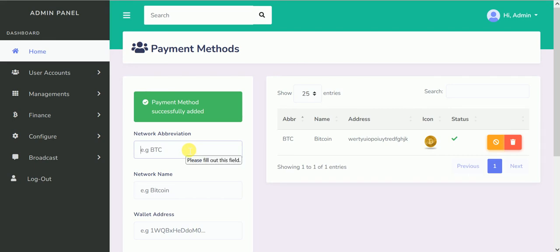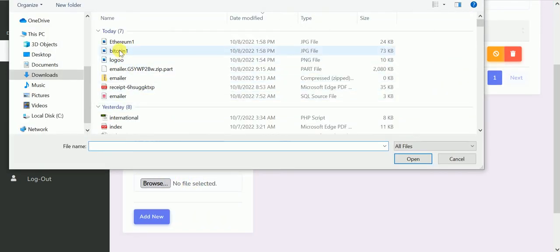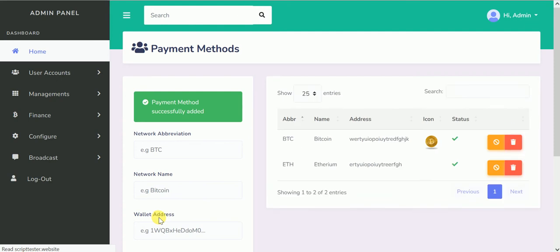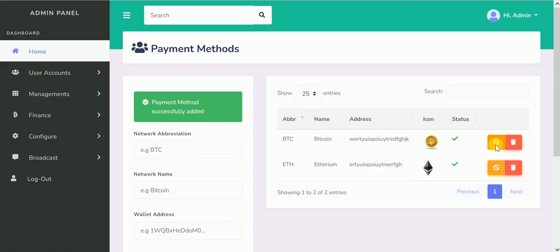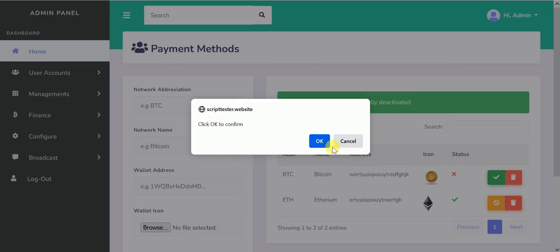I'll add another one — ETH for Ethereum. Enter the wallet address and pick the Ethereum logo icon, then click Add New. Now you can see both have been added. If you don't want to use a particular coin or digital payment method, you don't need to delete it. You can just come here, see the status is marked active, and unmark it so it no longer displays. You can make it active again anytime. That's a nice feature.